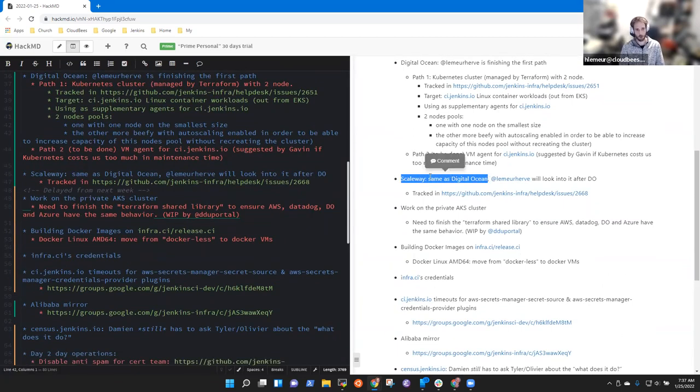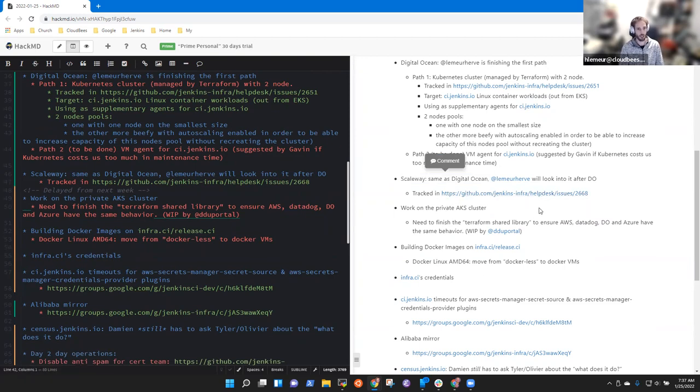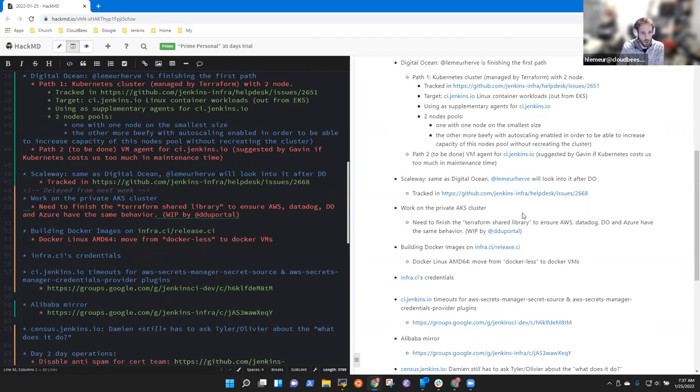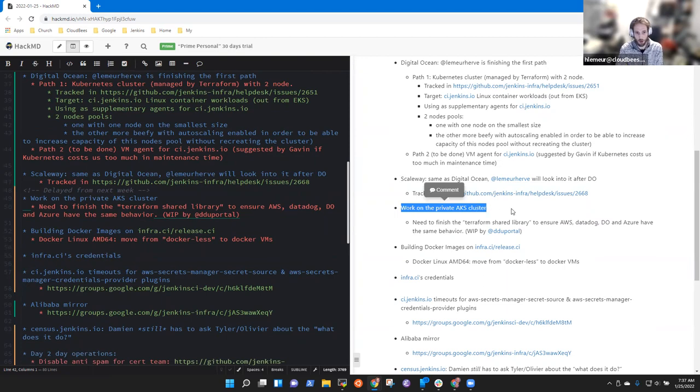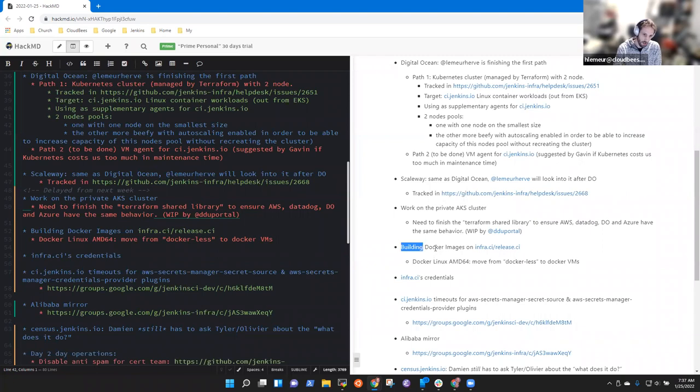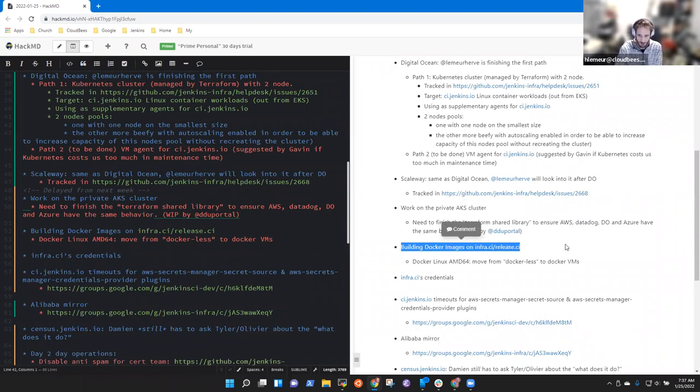And there is also an issue and I will need to get access to the account. I have to see with Olivia and Damien. The work on the private AKS cluster is still a work in progress by Damien, which is currently on holidays, and building the care image on FCI, I think it's Stefan's work currently finishing it.